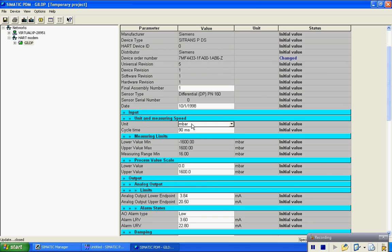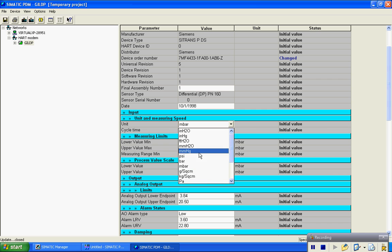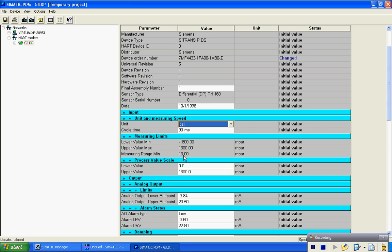So let's say we want to go in here and change this from millibars to PSI. Do that, make that change. At that point.